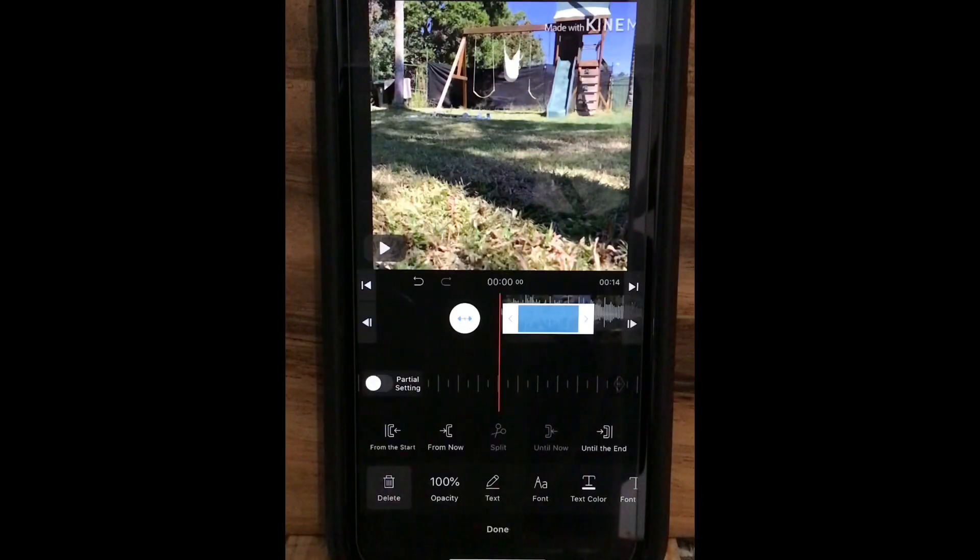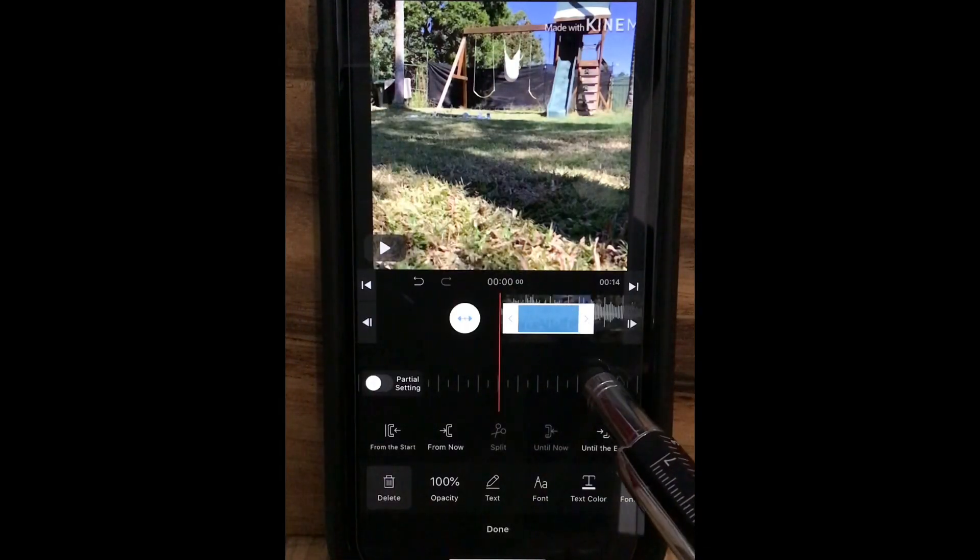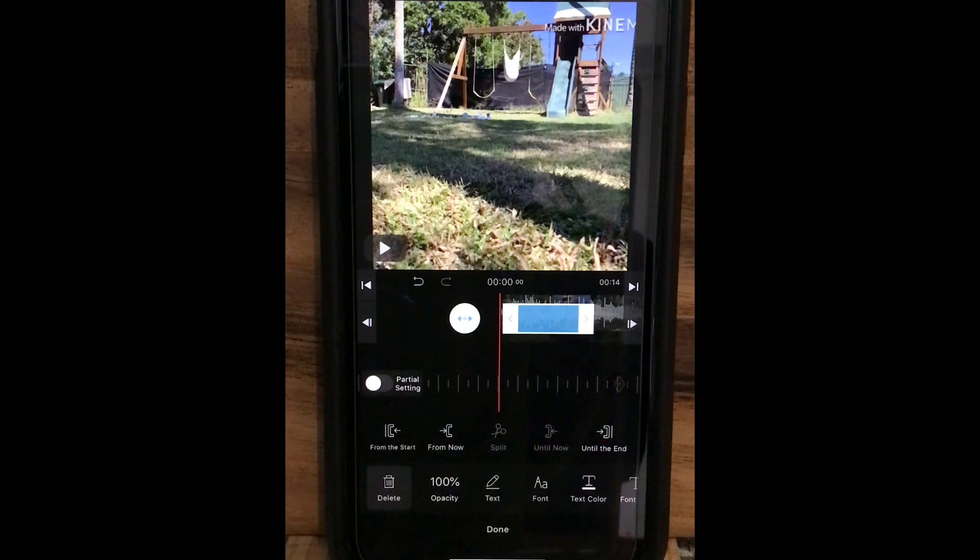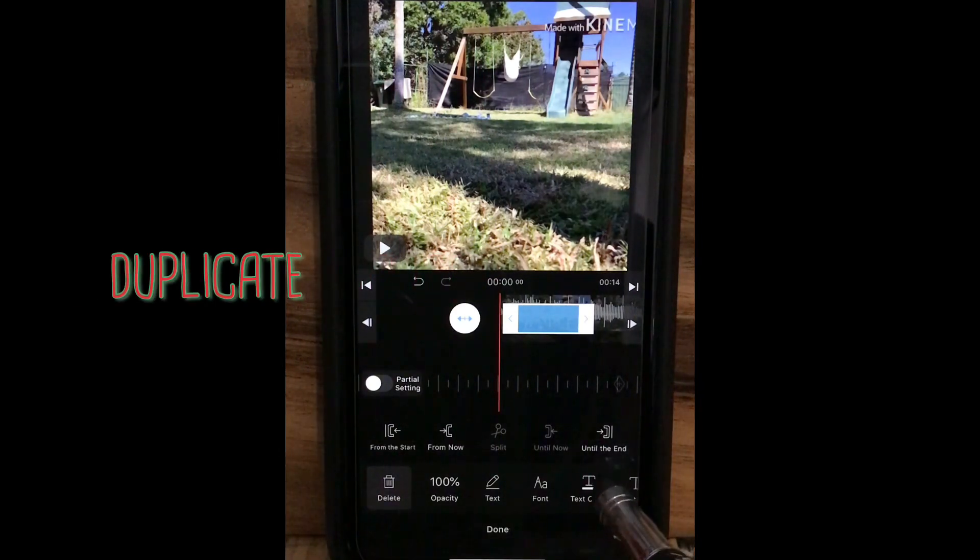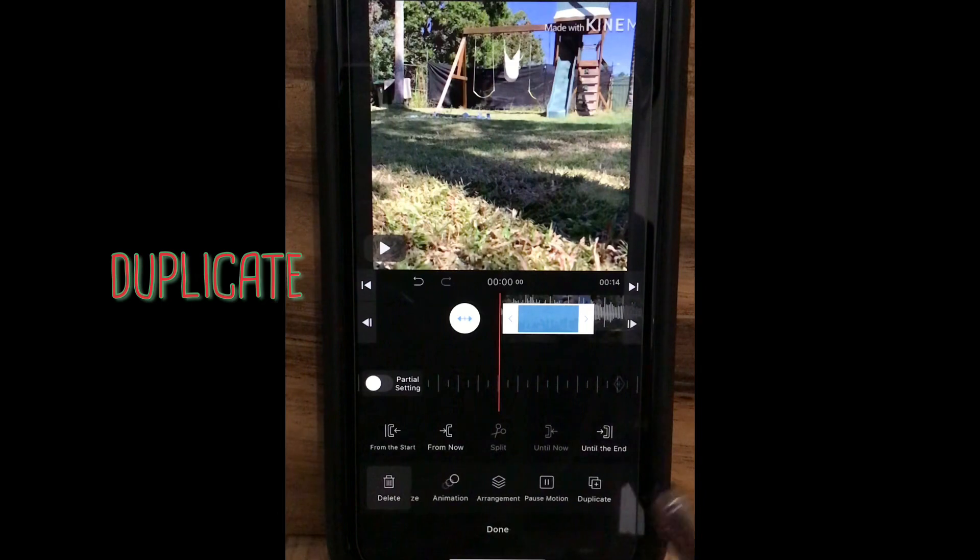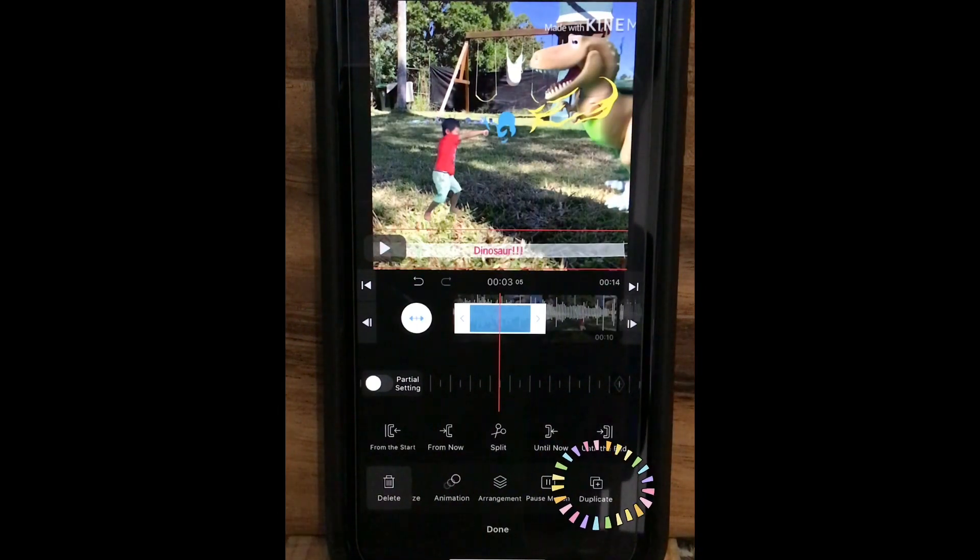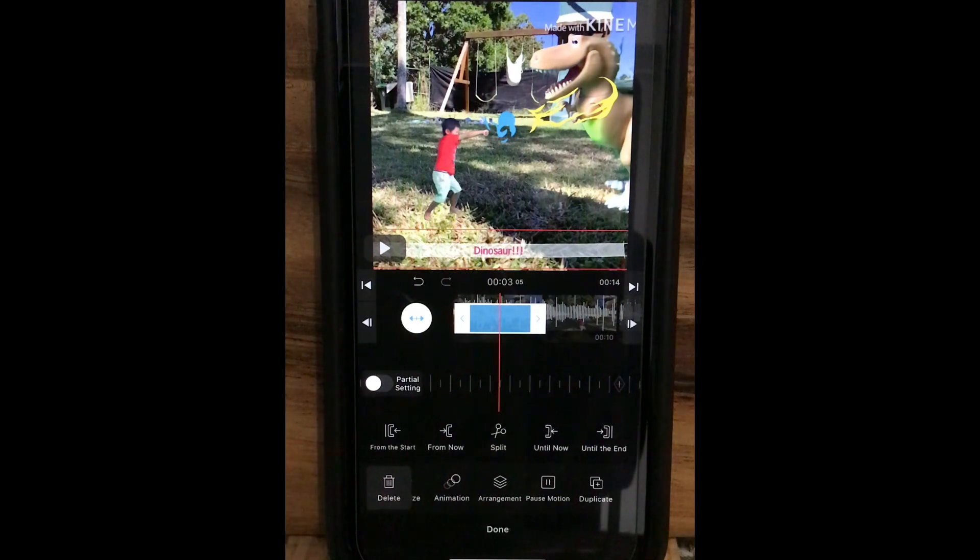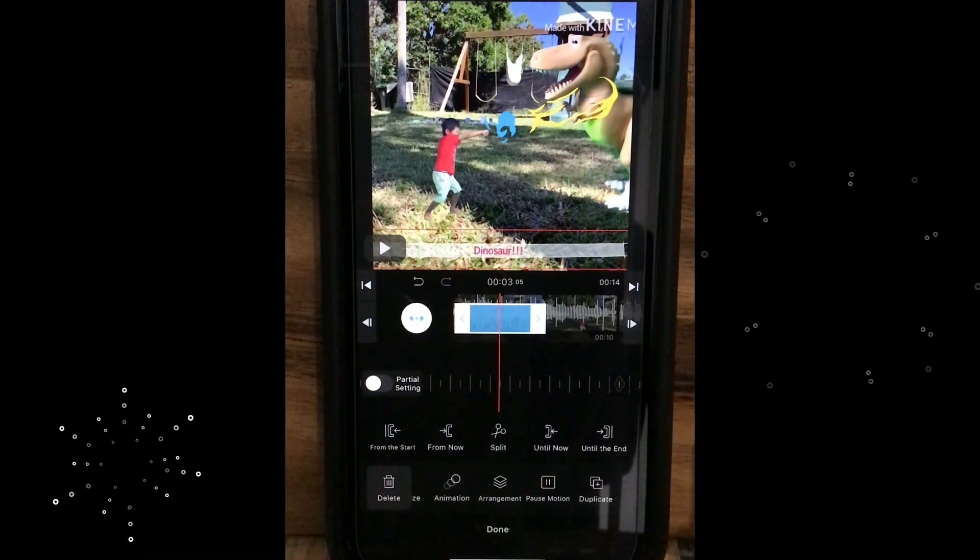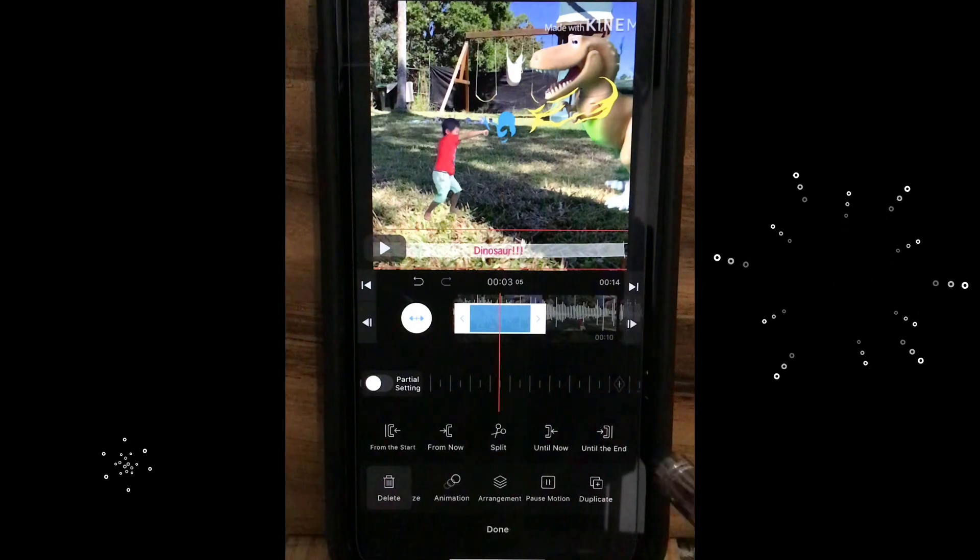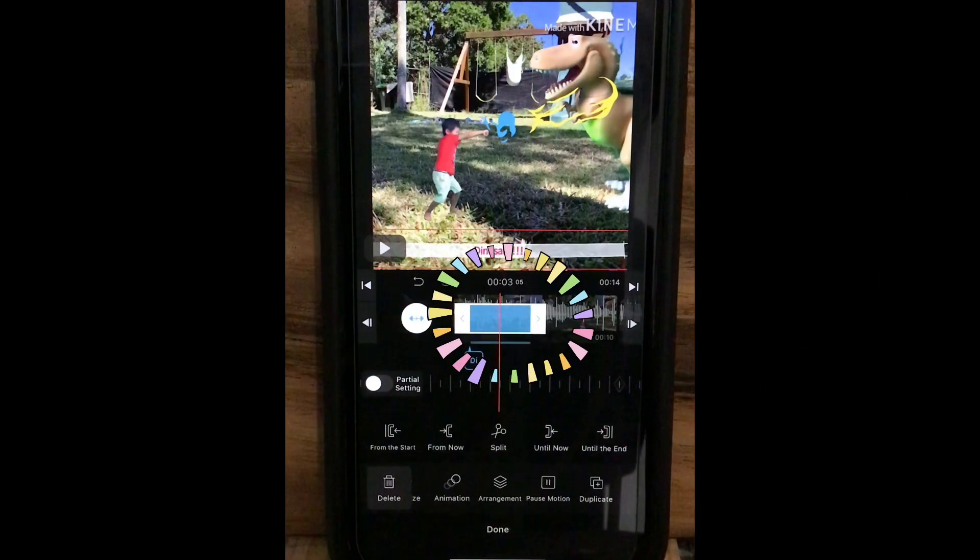For the subtitle, you might need more than one. So you have to do all these again. But look down on the bottom, you can see the option duplicate. You can duplicate your adjusted subtitle, which makes your work easier. So let's try.